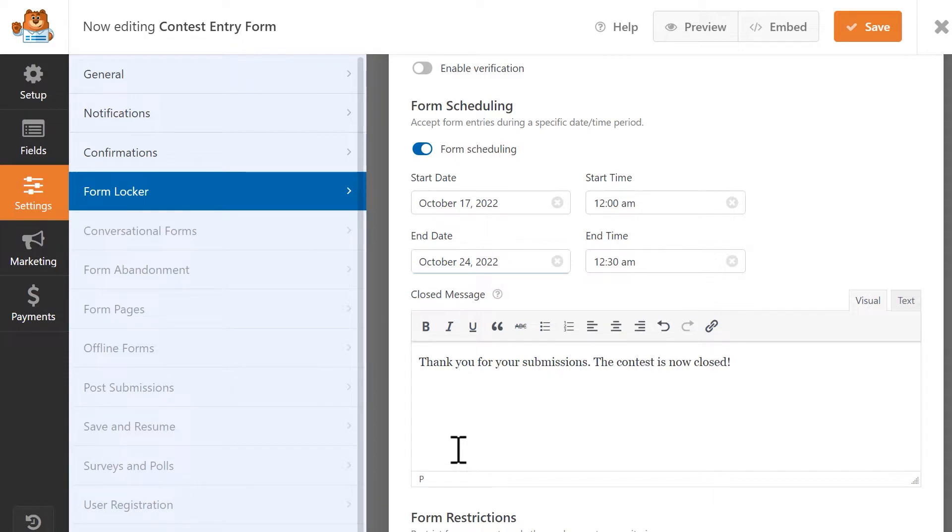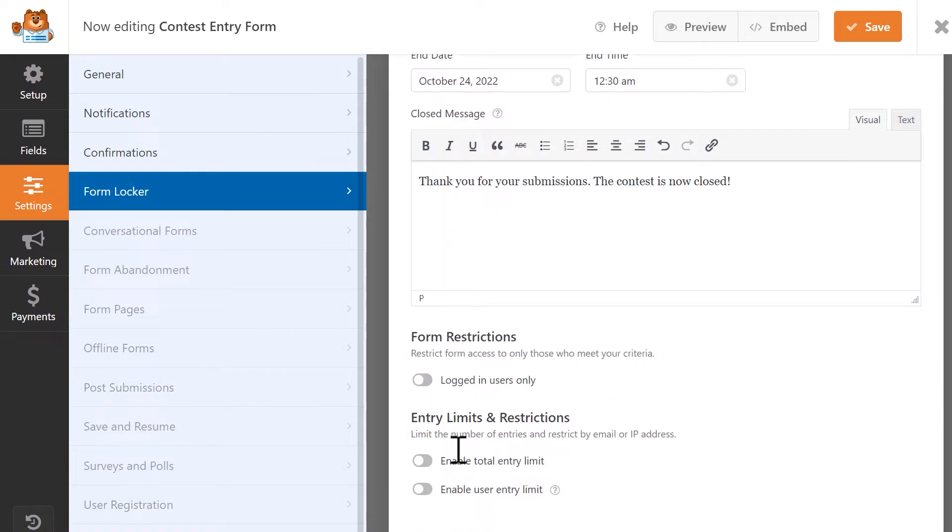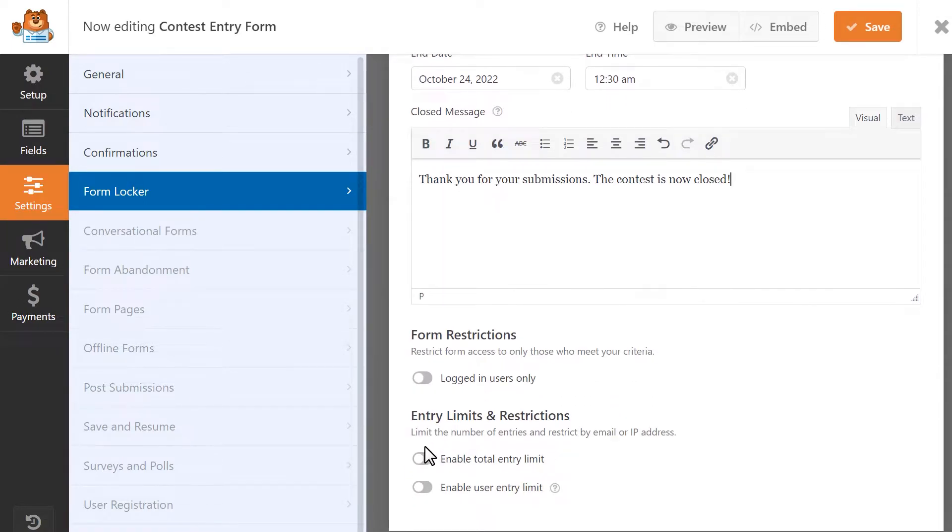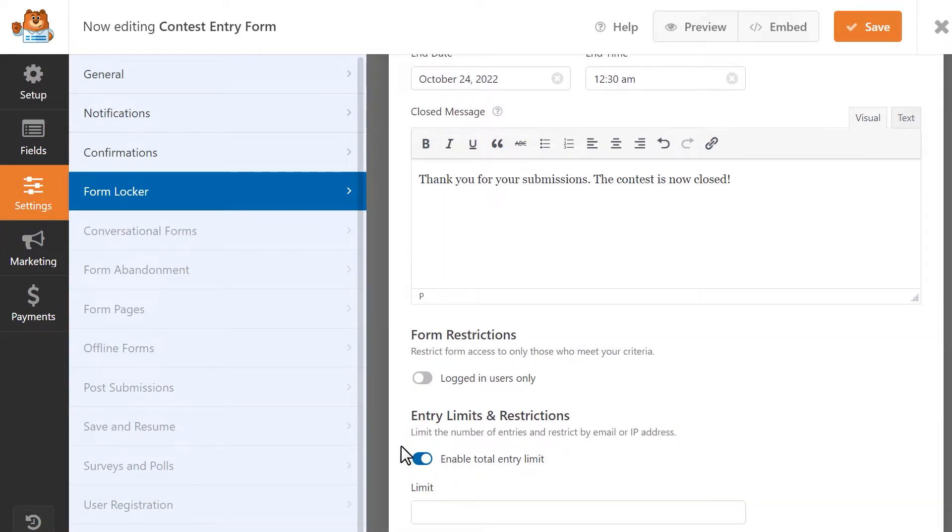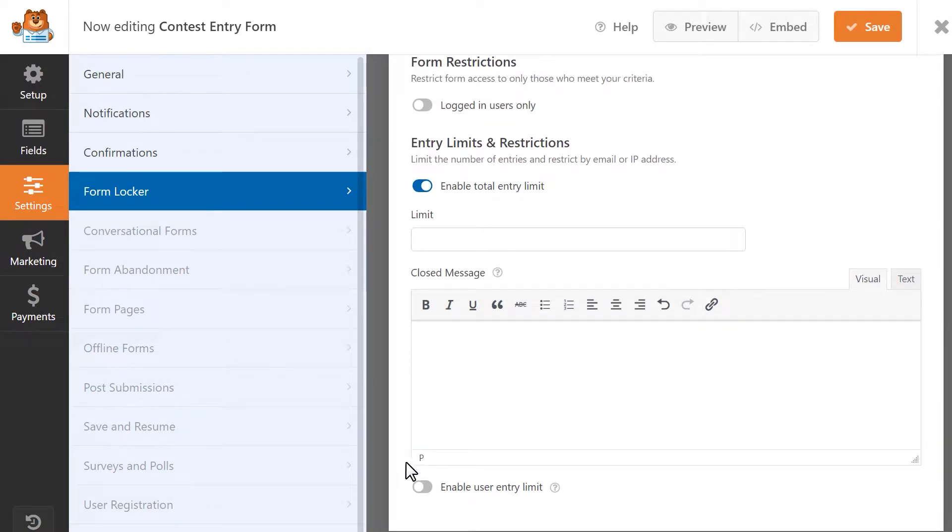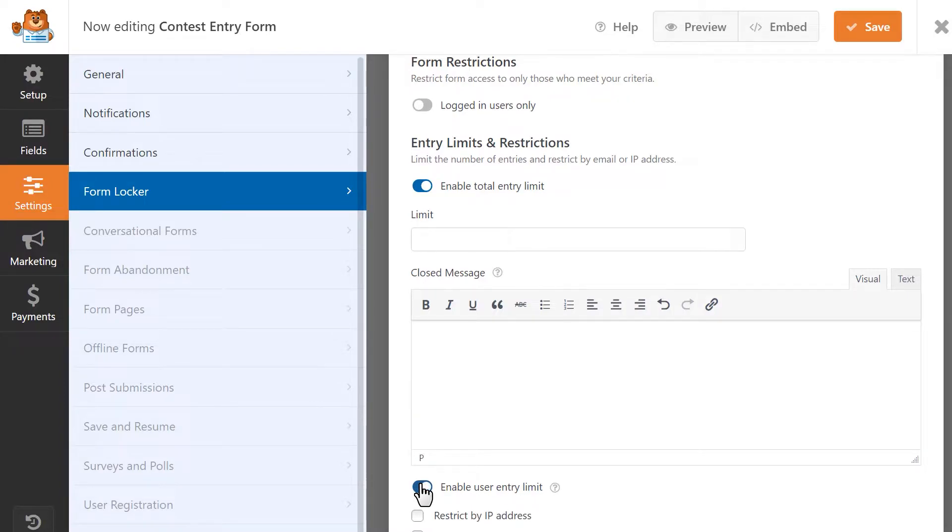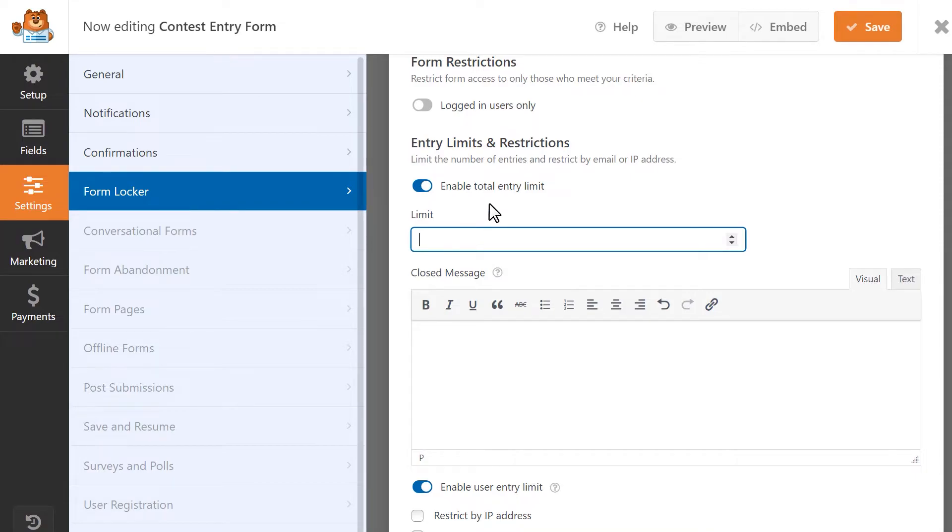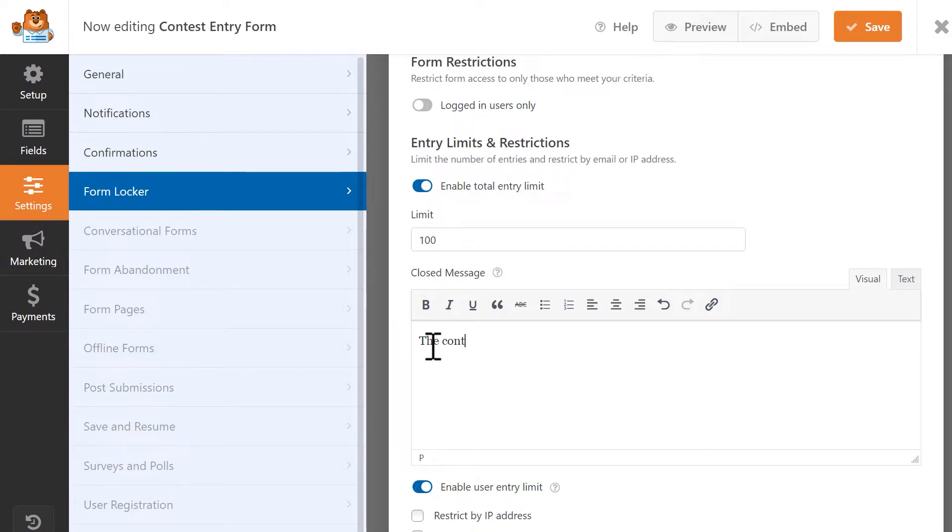Next, let's enable the two settings at the bottom of the page called Enable Total Entry Limit and Enable User Entry Limit. The first setting will allow you to set a hard limit for how many entries you'd like to receive. In my case, I'm going to set my limit. You can also add a message in the Closed Message box, and this will be displayed when the entry limit has been reached and the form is now closed to new submissions.